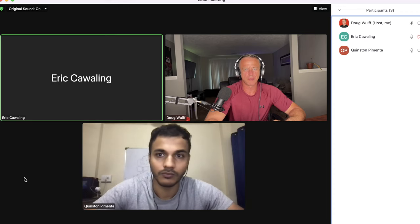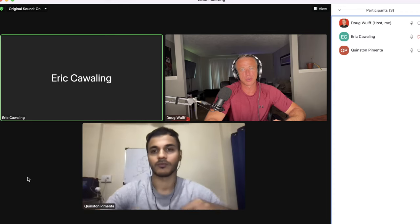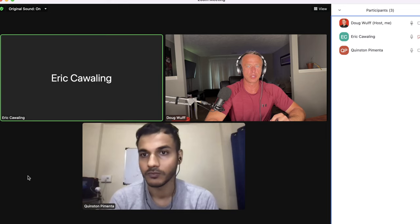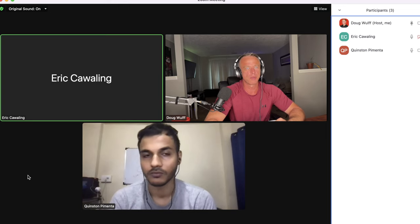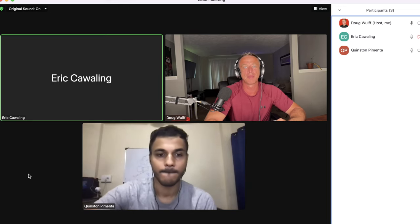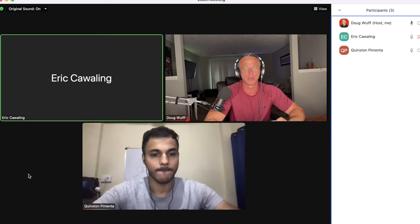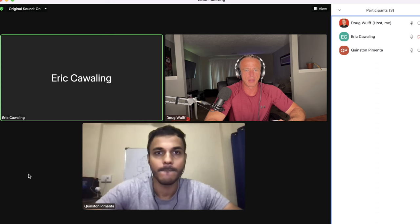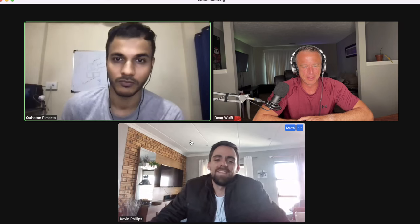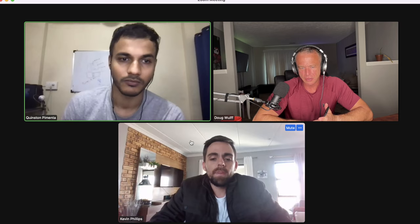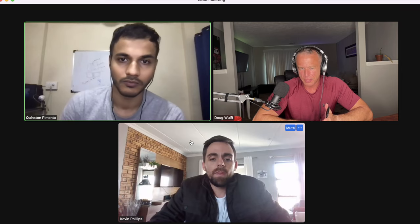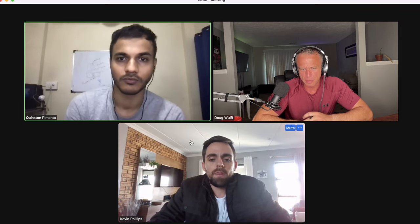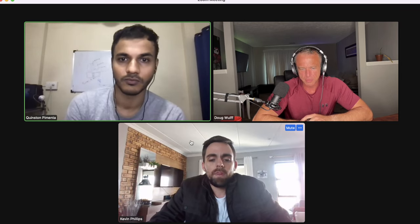Welcome to Timebolt Office Hours on July 7, 2022, where we answer your questions, check your workflows, and make sure you're getting the best out of Timebolt. Today we have our co-founder, Quinston. Kevin, how are you doing? Nice to meet you. Can you give me a little backstory about how you got into video, what kind of video you make, how you found Timebolt, and what problems you might be having?